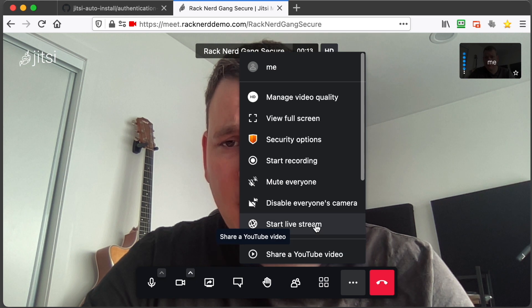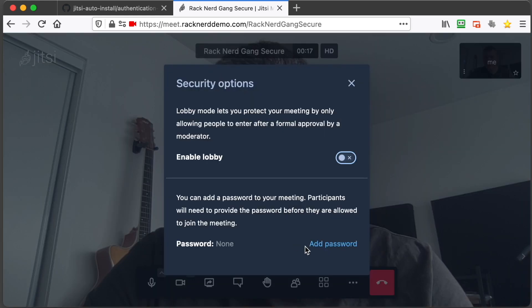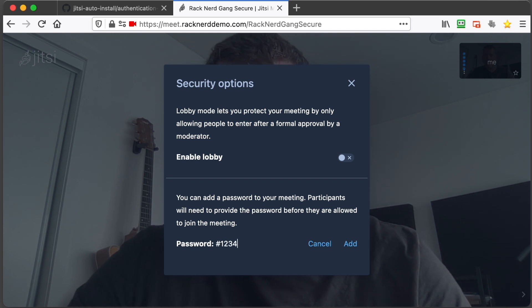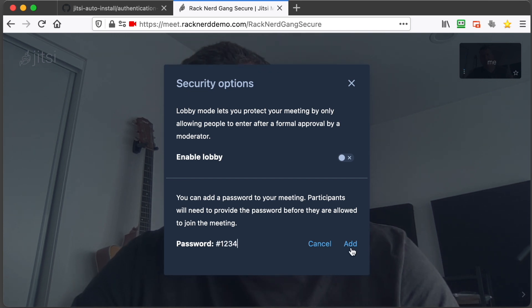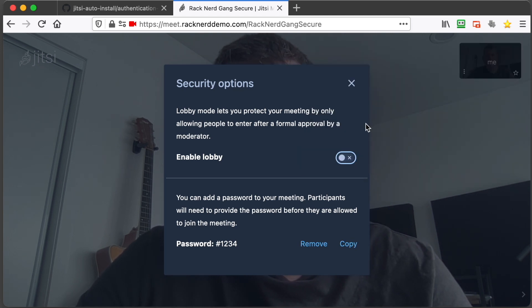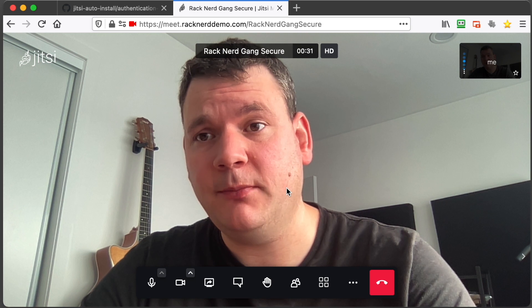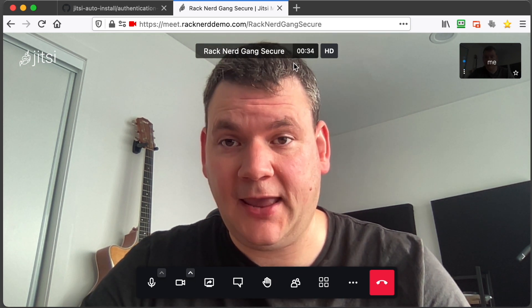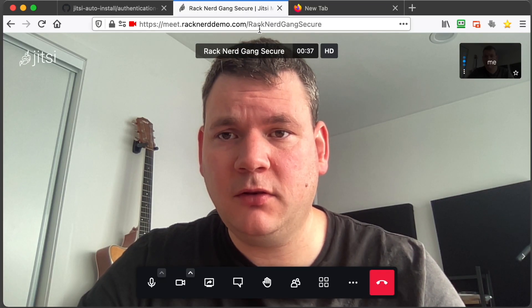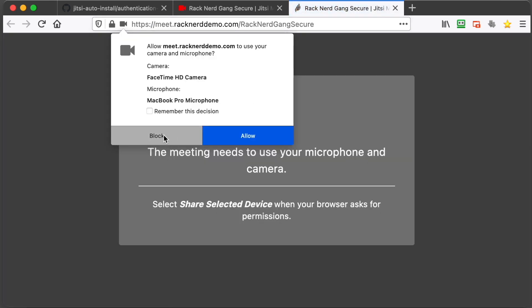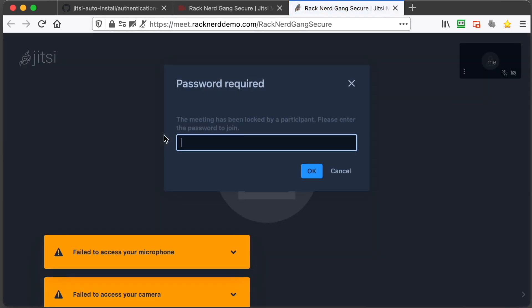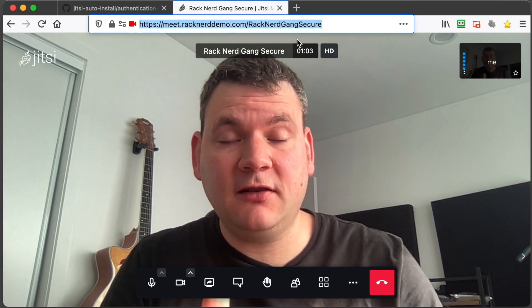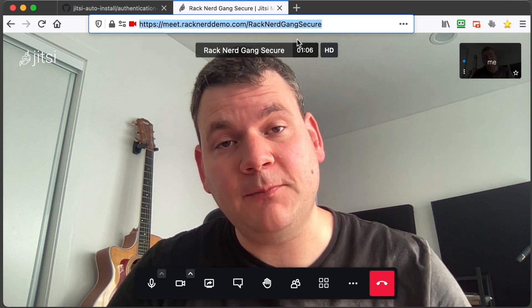We can add a password to the meeting so people must have a password. So we can go, say, hash1234, we can add. And now this meeting is completely secure because you need a password to actually access the meeting. So we can copy this address here, paste it in here. Now it's going to ask for a password. Now I'm not going to enter it in here because it's going to create a duplicate of my voice and it's going to be horrible audio. So you get the idea. So that's how easy it is to install Jitsi on your Racknerd VPS.